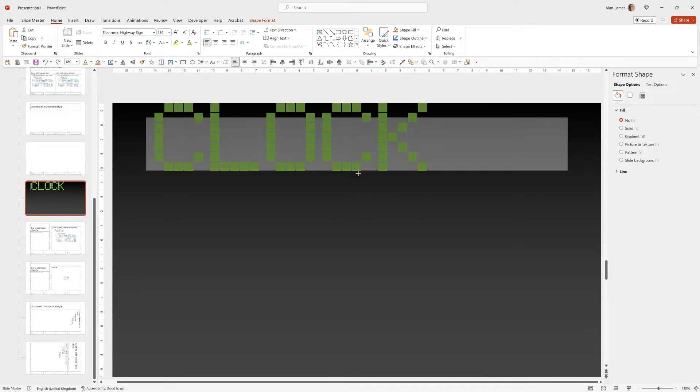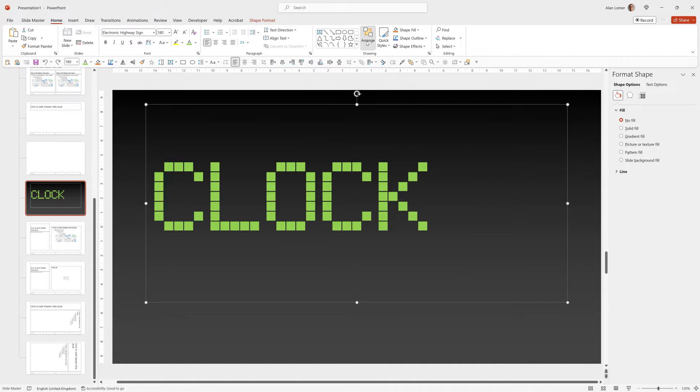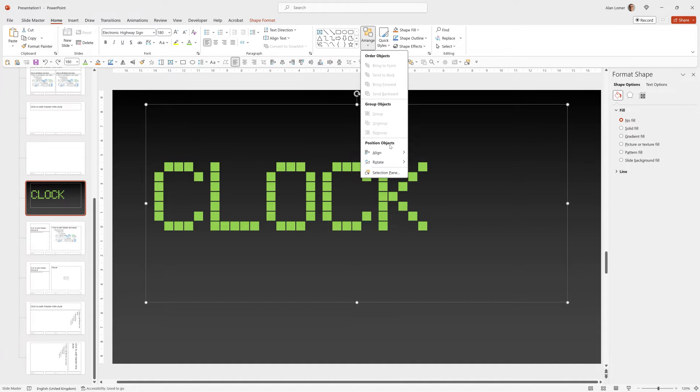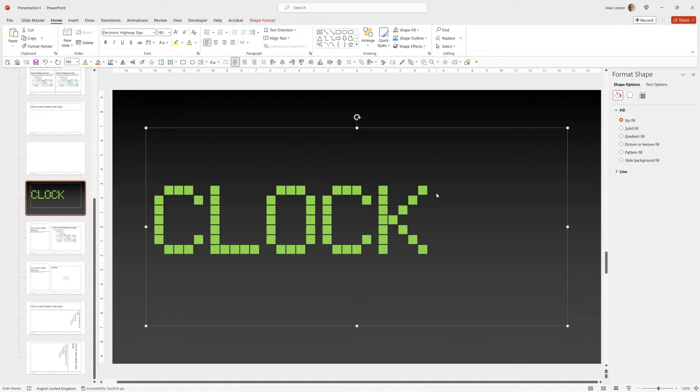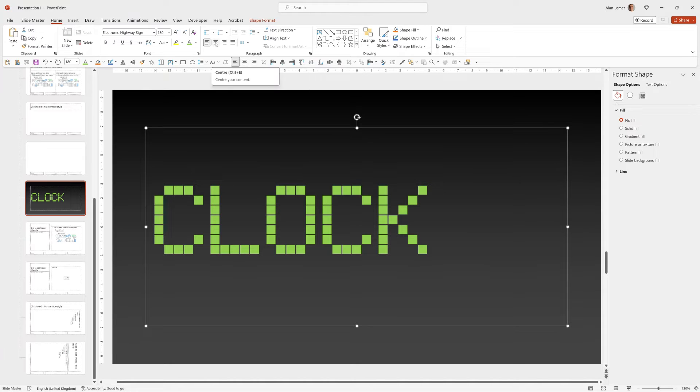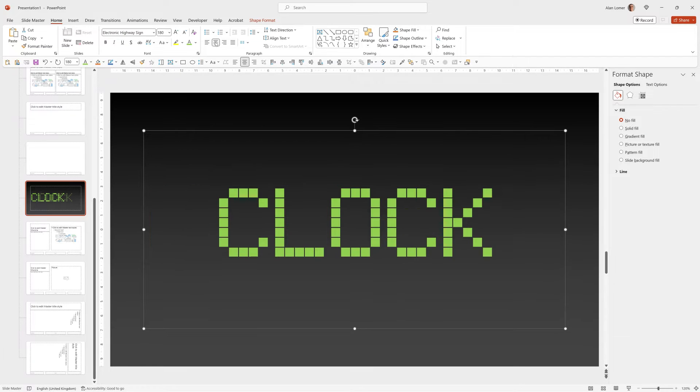Now we can drag this out at the bottom then go to Arrange, Align and Align Middle to put it into the middle and also click here to center the text.